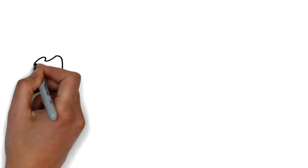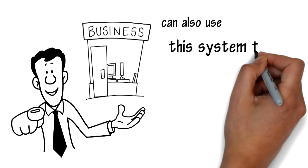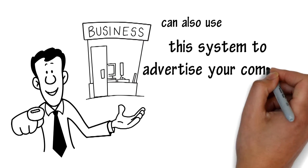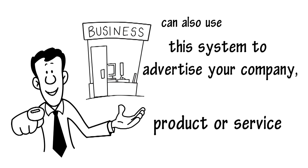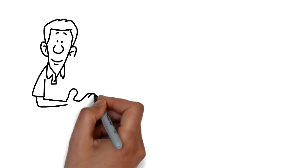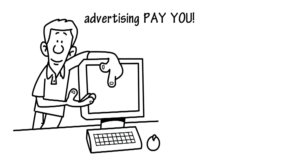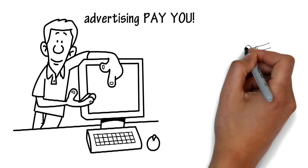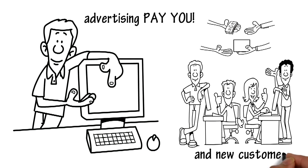If you are already in business you can also use this system to advertise your company, product or service. This system makes your online advertising pay you and that's paying you before sales and new customers.